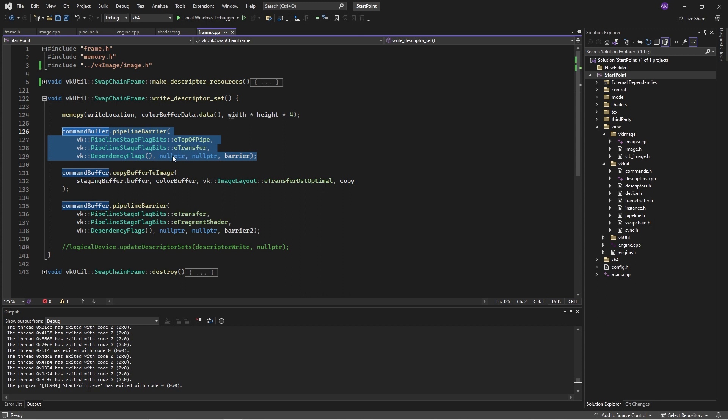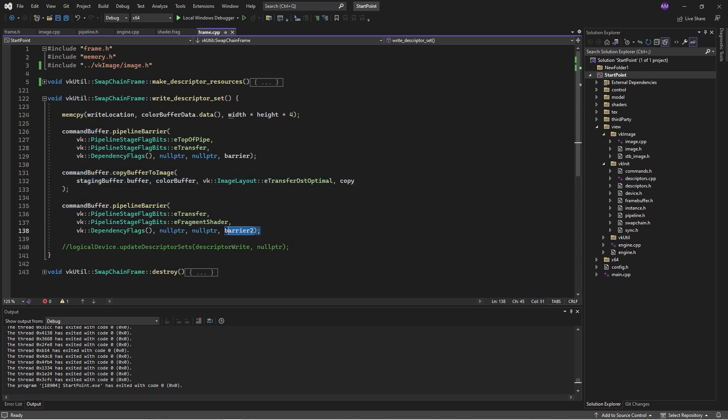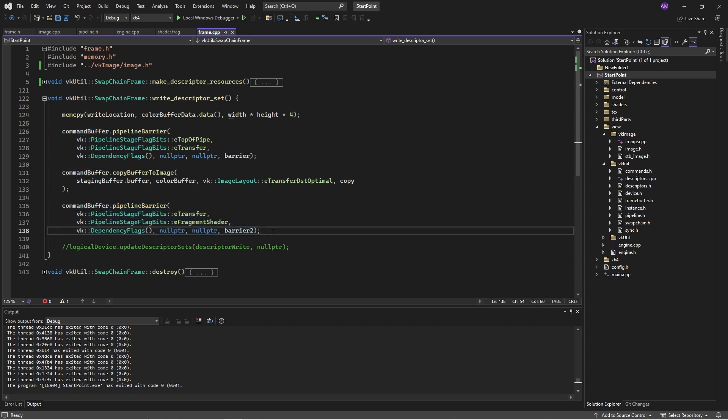Then copy the staging buffer over to it, and then transition that into a shader mode, and then we begin the render pass. Now it's really important that these jobs are done before the render pass begins, because we can't have a texture copy running at the same time as a render pass. But this is the optimization that I'm thinking. Do we even need a render pass?